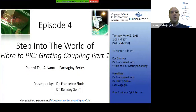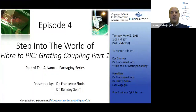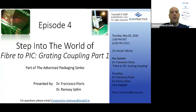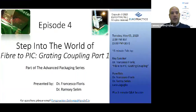In the last episode, we looked at fiber-to-chip edge coupling. In today's episode, we'll be looking at grating couplers. In fact, the next four episodes — this one included, plus the next three — we will be looking in more detail at grating couplers.